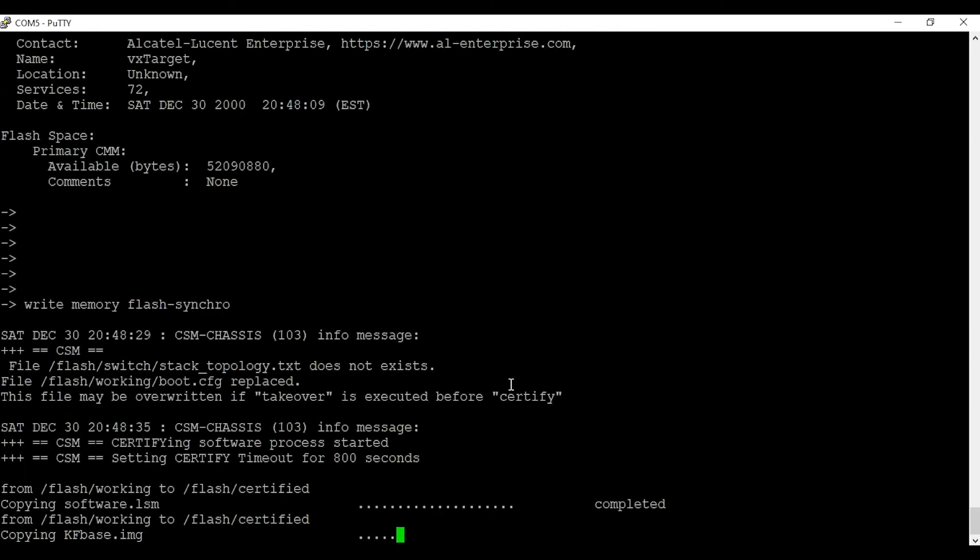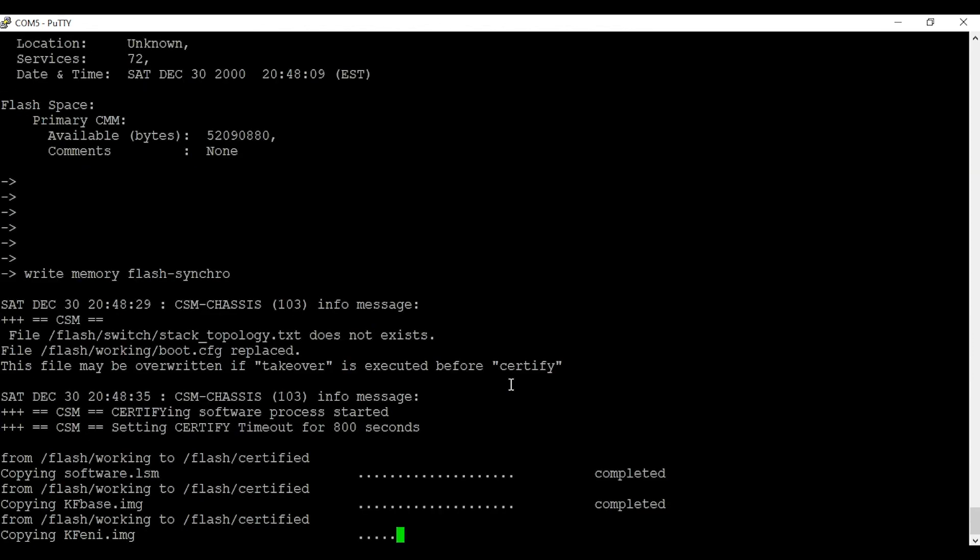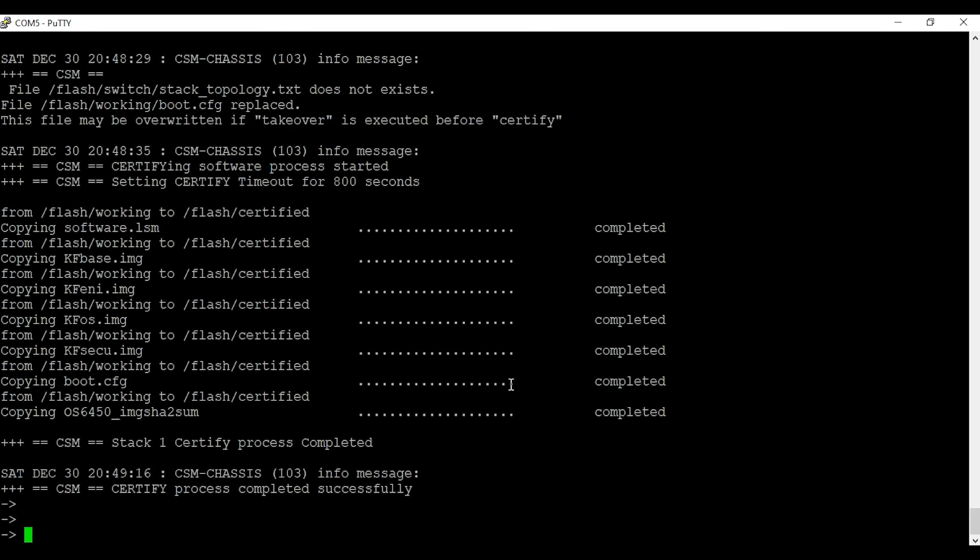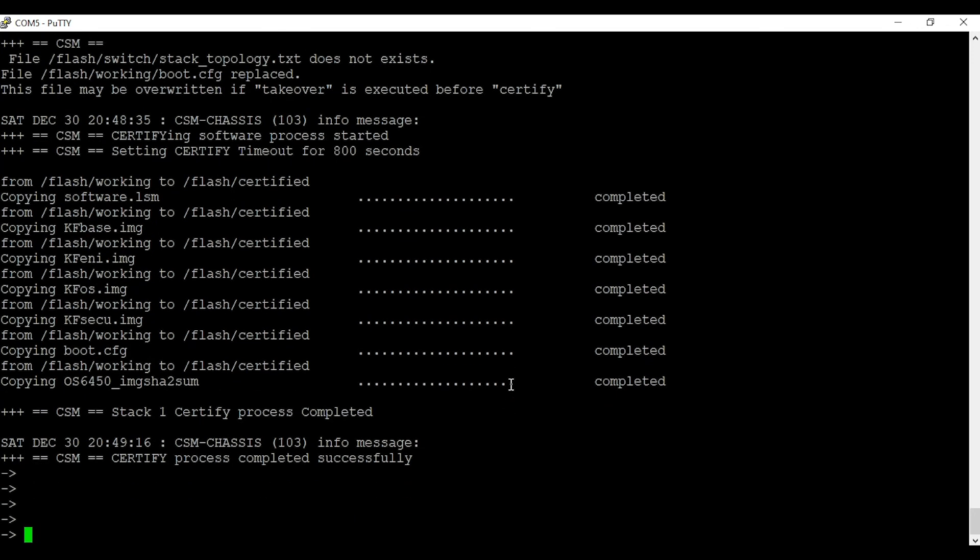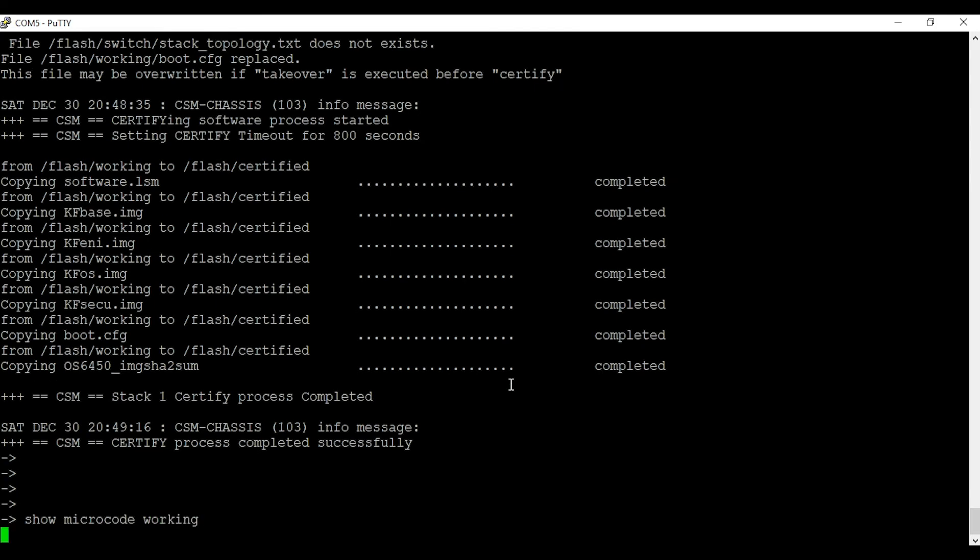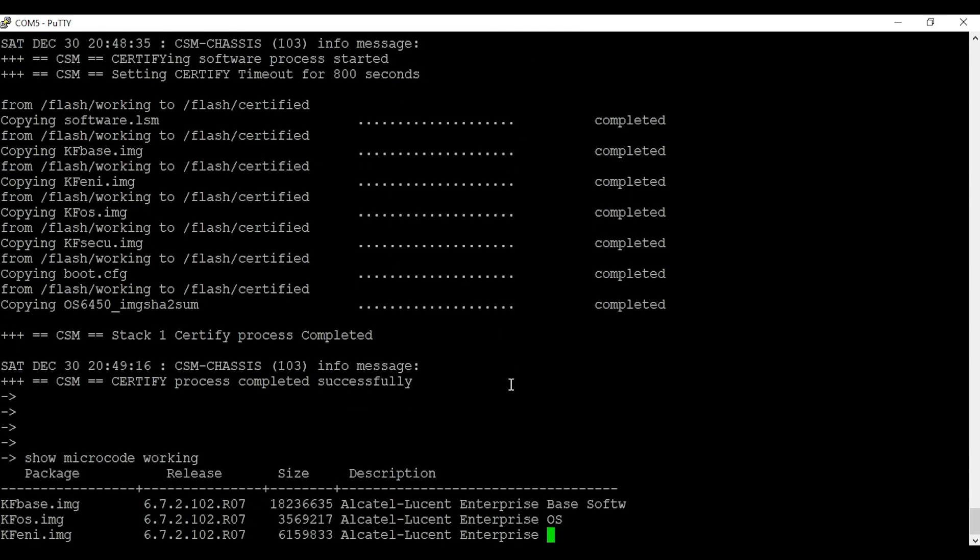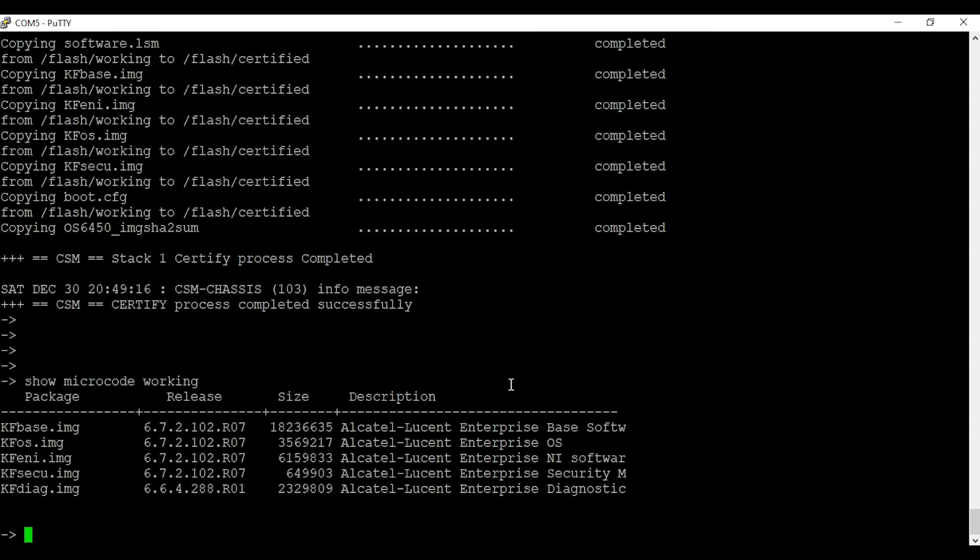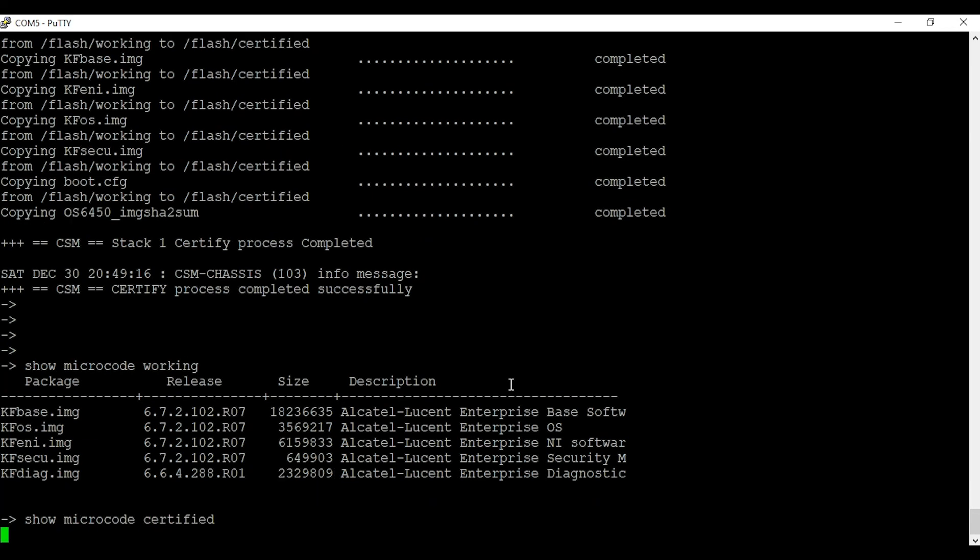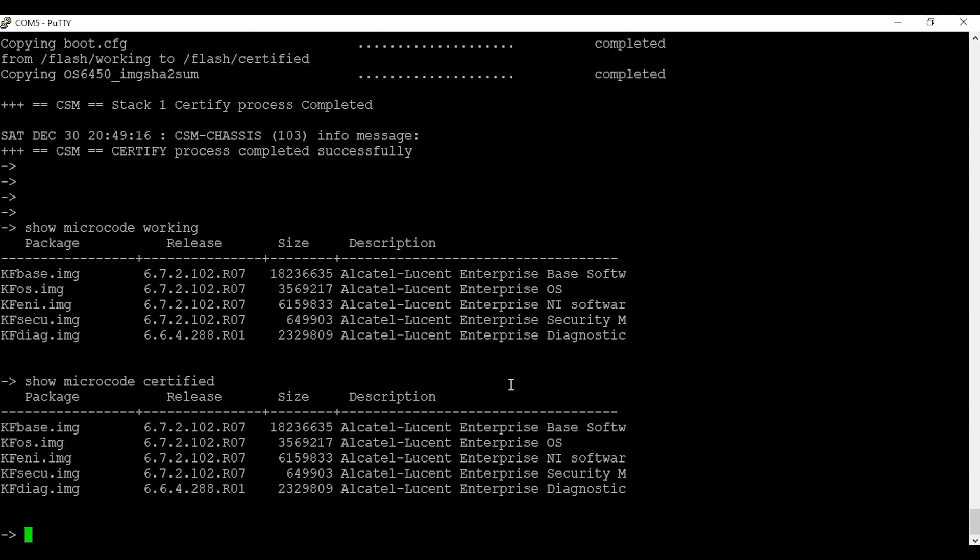We're going to verify that the code in the working directory and certified directory is the same, using the commands 'show microcode working' and 'show microcode certified'. We can see both codes match in both directories.